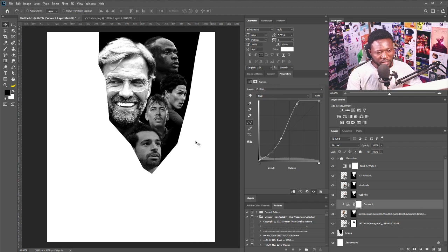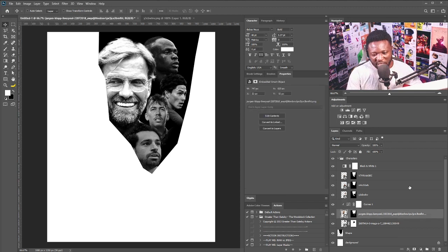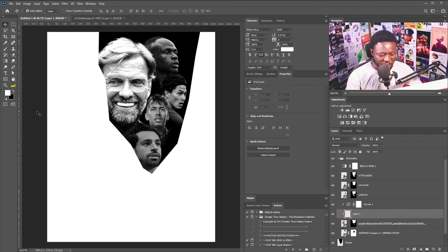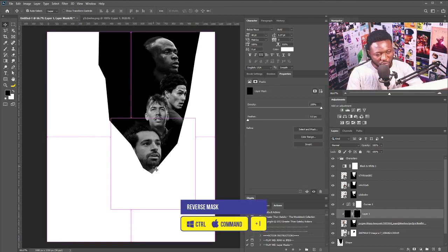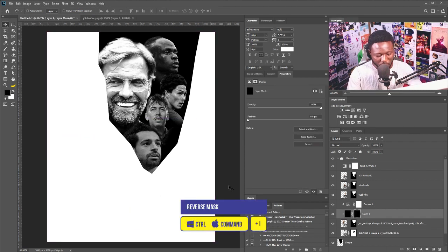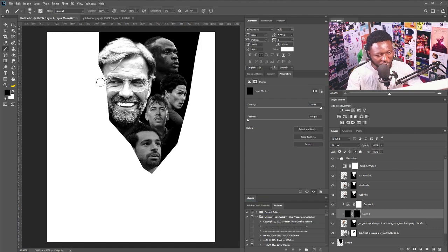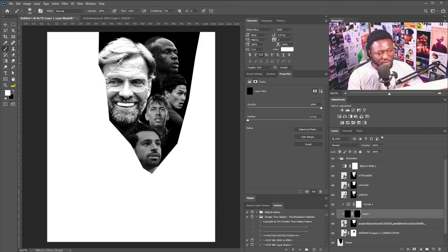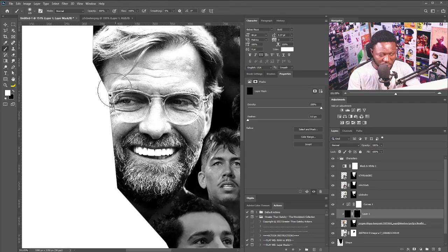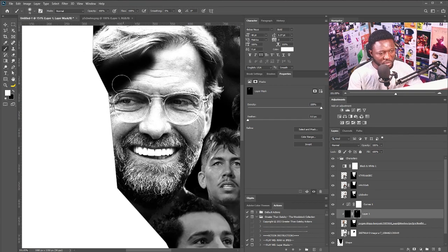I'm going to click on the layer of the manager, add a new layer, and fill it with black. I'll add the vector mask, hit Ctrl+I on my keyboard, select the brush, switch to white, zoom in, and brush like so.